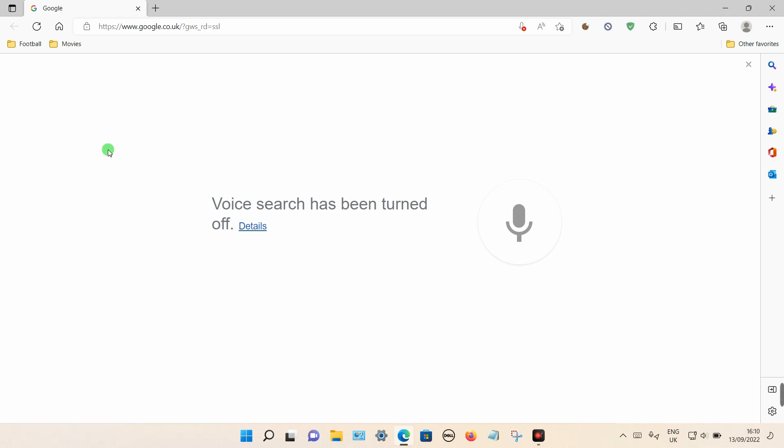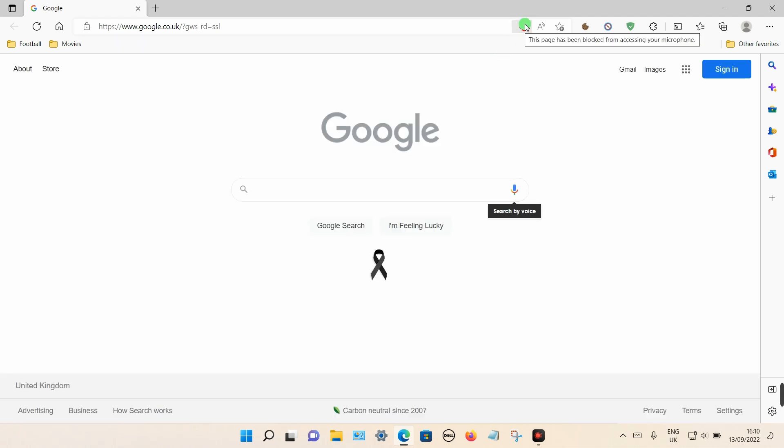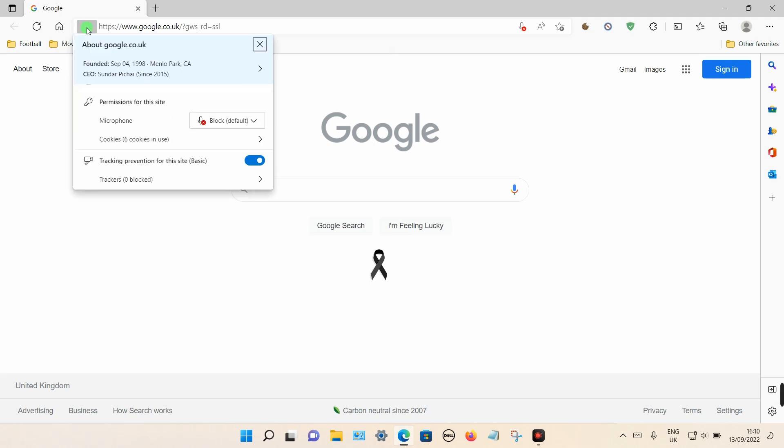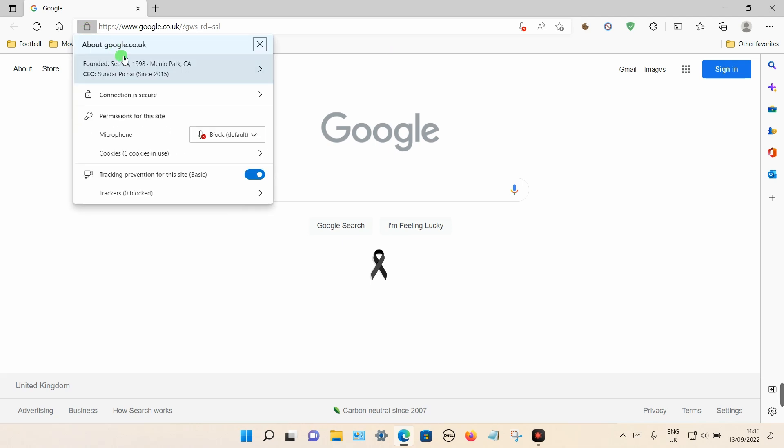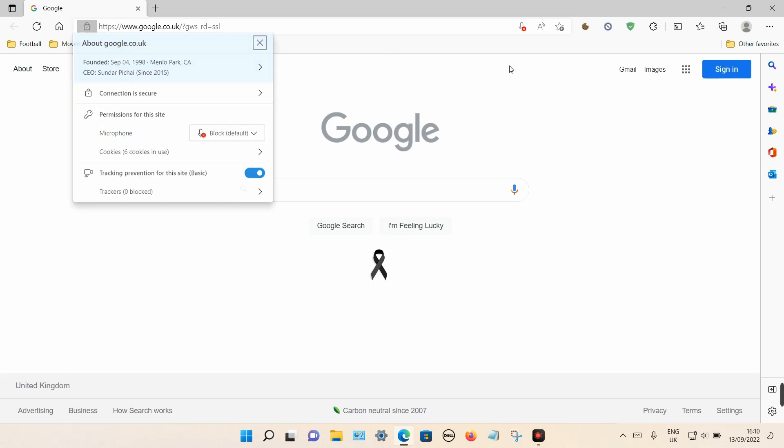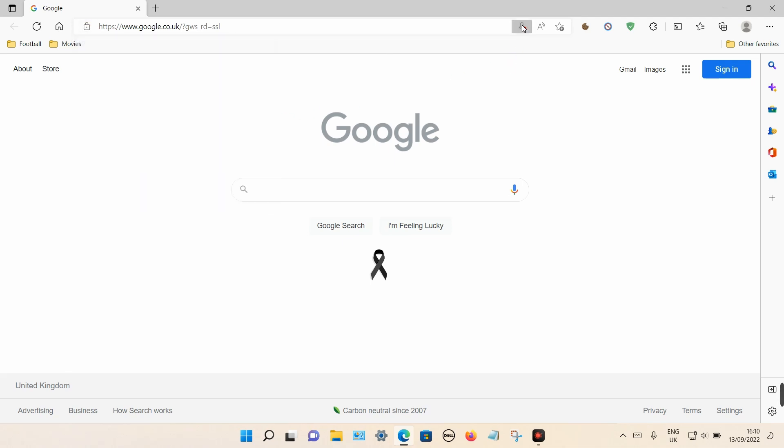To turn this on is quite simple. You can either click on the microphone icon in the top toolbar here with the red icon, or you can even click on the padlock. Once that expands, you can select microphone and you can turn it on from there.